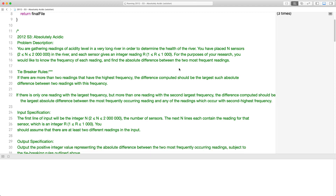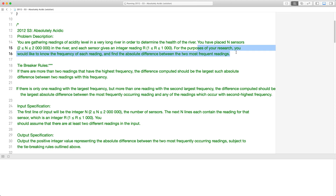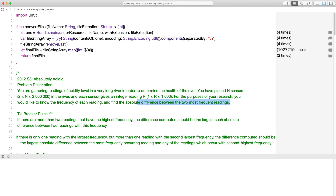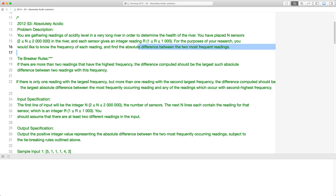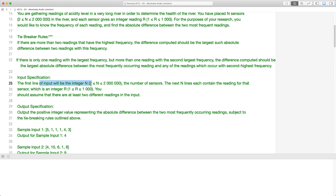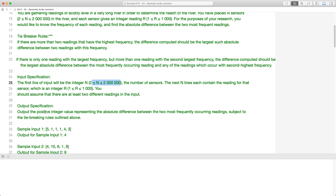Essentially, there are N sensors, anywhere from 2 to 2 million, and each sensor gives you a data point from 1 to 1,000. The purpose of your research is to find the frequency of each reading and the absolute difference between the two most frequent readings. So we need to find the most common and second most common. The first line of input is a number from 2 to 2 million, followed by the readings, and the output is one integer — the absolute difference between the two most frequently occurring readings.